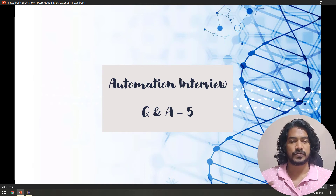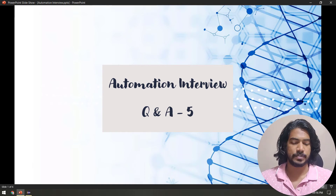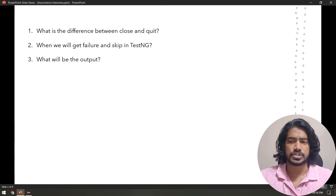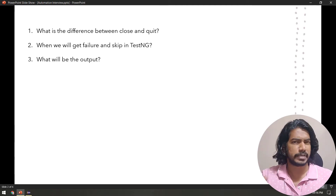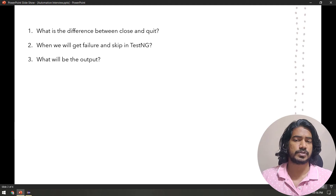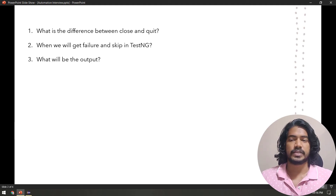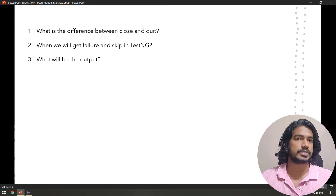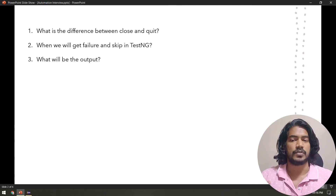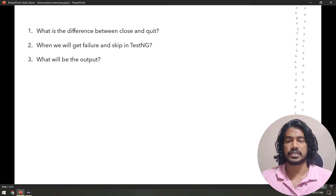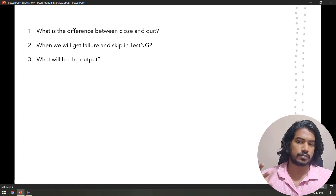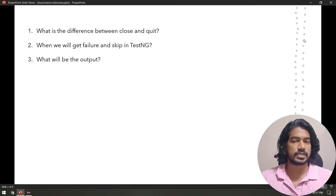Hey guys, welcome back to the fifth video of QA automation. Today we have three interesting questions: the majorly asked question about the difference between close and quit, two TestNG questions about failure versus skip, and a guess-the-output challenge. Let's start with the third one first.